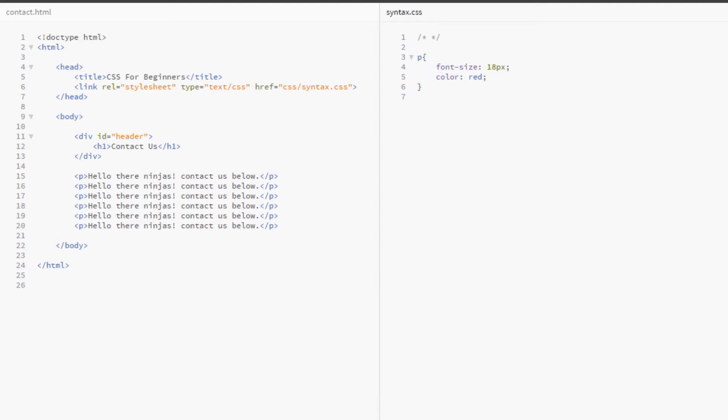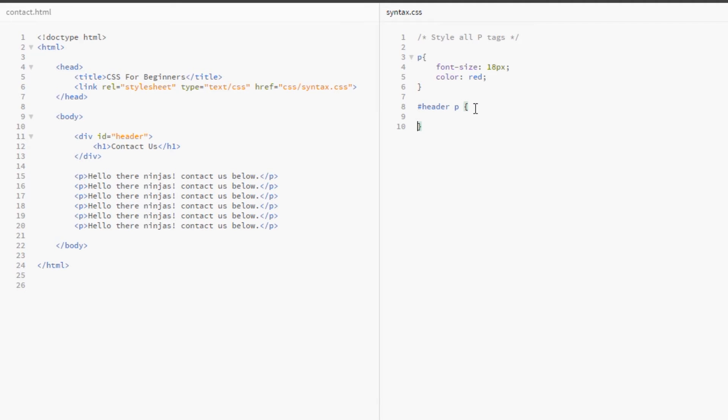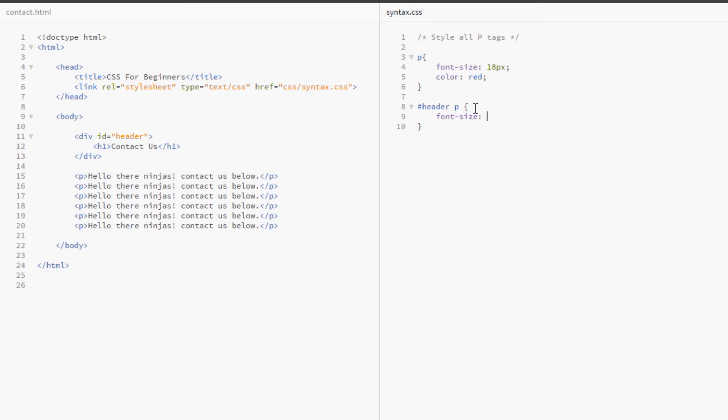So, we could say here, style all p tags and then below here is where we're going to do all our p tags, so we could have another one, header p, give this a rule and we'll make this font size 24 pixels and then basically we've just said all p tags are here.